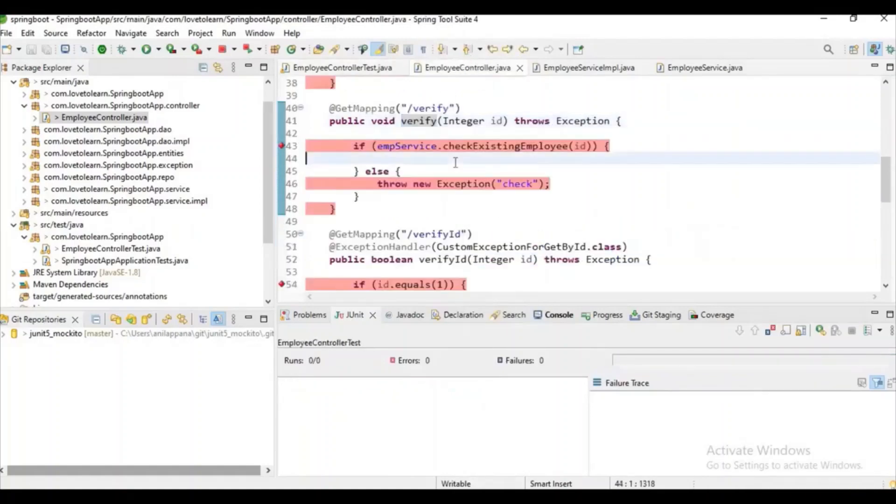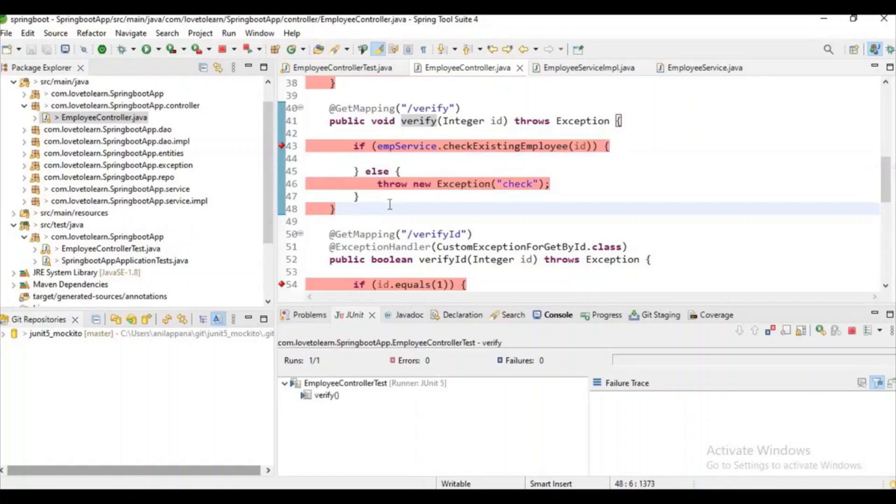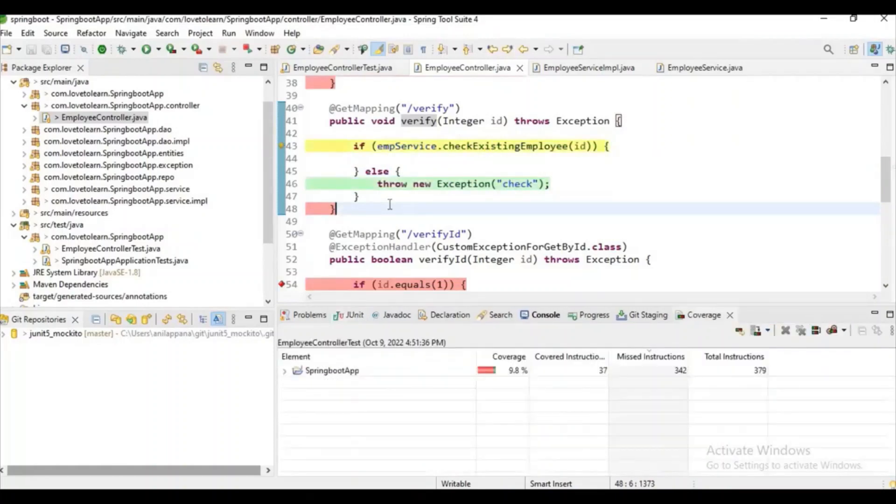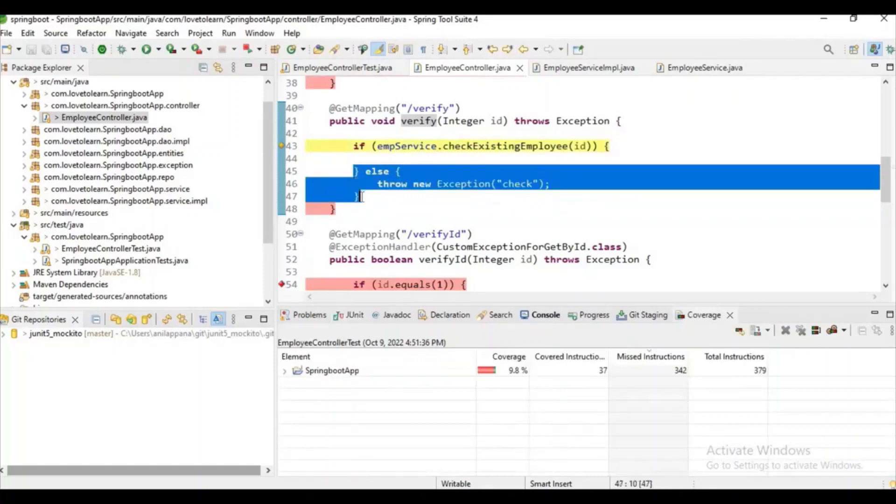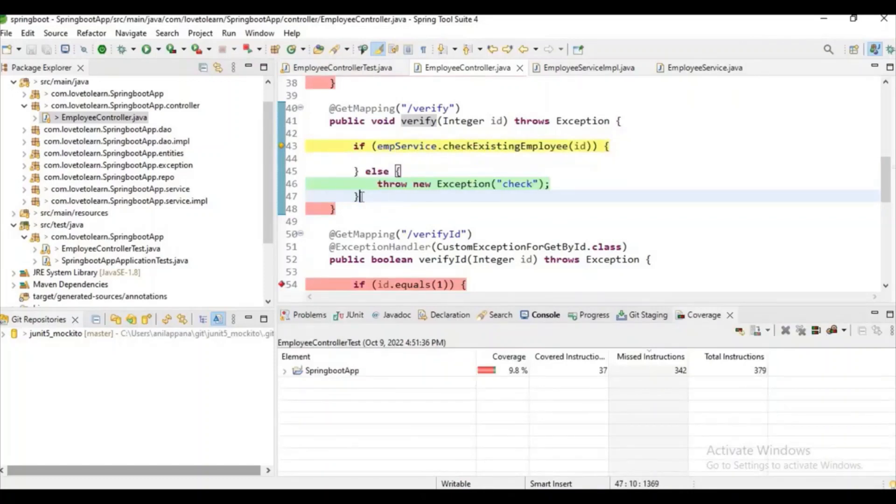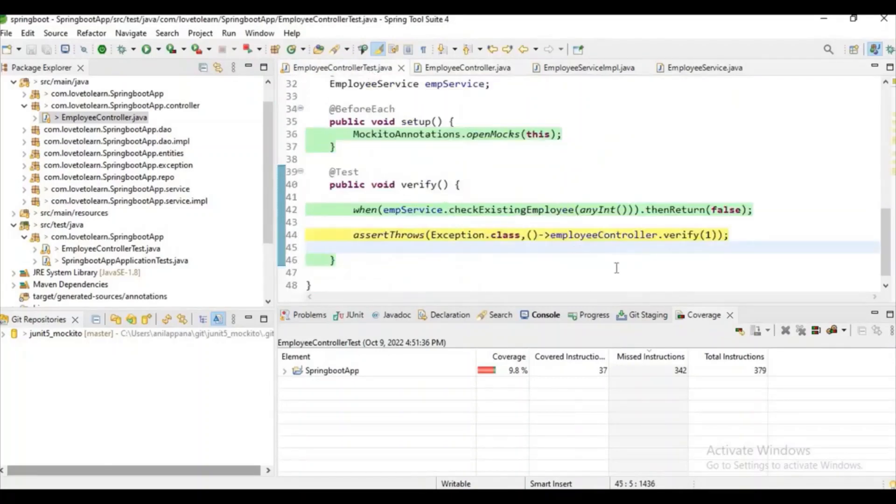And let's try to check the coverage so you can observe whether the scenario is covered or not. Whenever you try to check some test case, I will suggest you run this coverage only so you can easily check whether the scenario is covered or not.